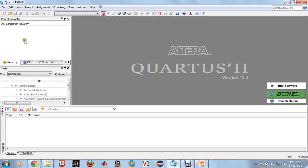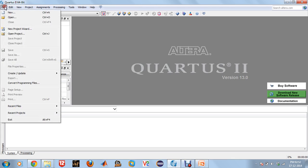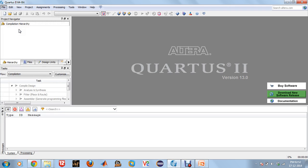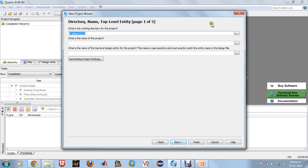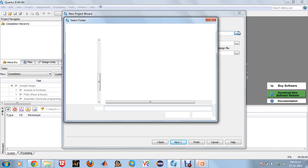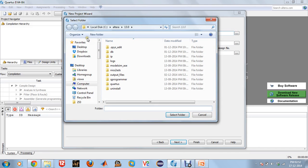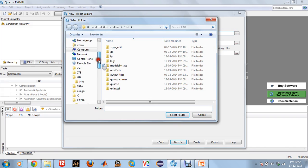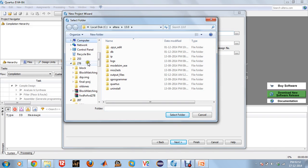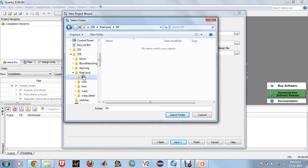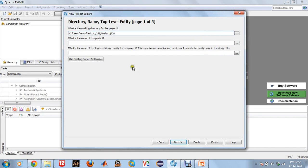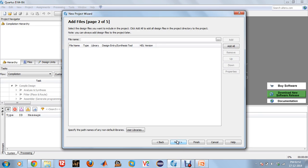First, open Quartus to create a new project. In File, New Project Wizard, click on Next and select your working directory. For me it is 278 Project Image Warping. I selected the folder. Make sure your top level module and the name of the project is the same, so the name of my top level module is TMU.